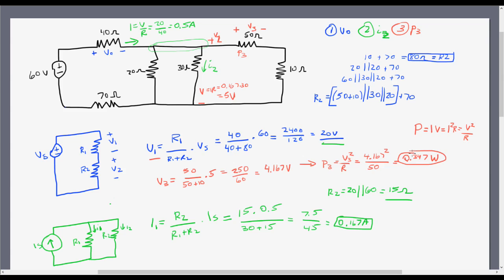So there you have it! I actually found a better way to solve this than I originally anticipated, using the voltage divider and current divider methods. If you guys have any questions, feel free to leave a comment below, email me, or get in contact with me in some way and I'd be happy to explain it. Thanks for watching and be sure to check out my other videos — thanks guys!